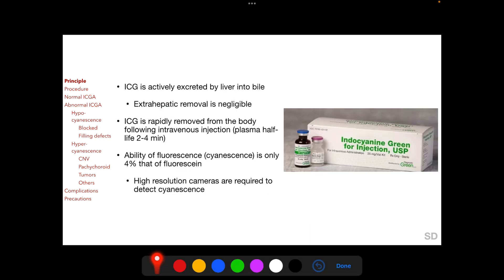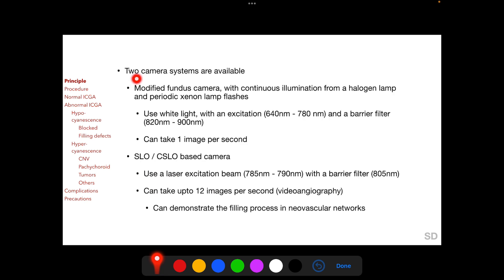Indocyanine green is actively excreted by the liver into the bile and is rapidly removed from the body following intravenous injection. The ability of indocyanine green to fluoresce, called cyanescence, is weak and is only 4% that of fluorescein, so high resolution cameras are required to detect cyanescence of indocyanine green.